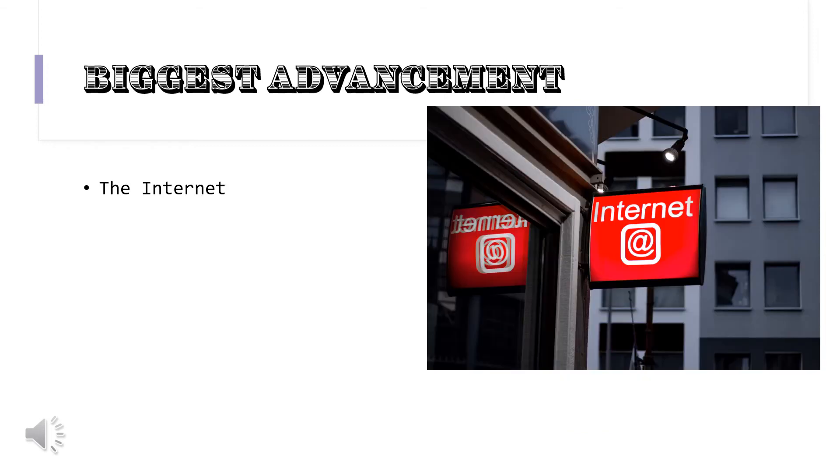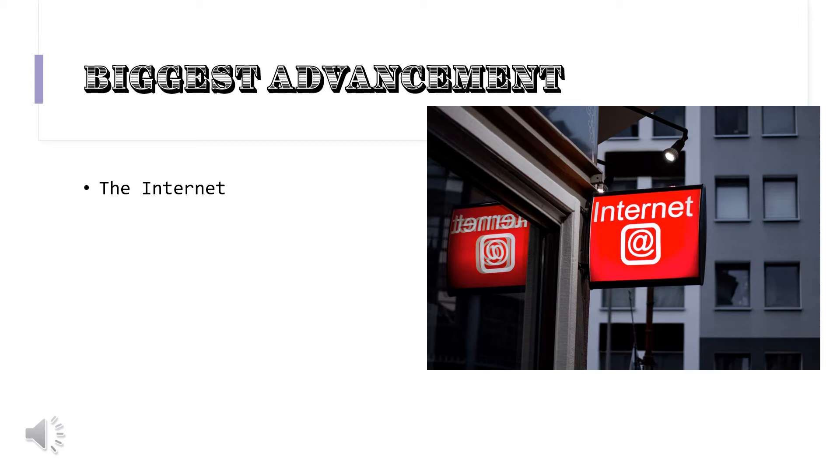What's been the biggest advancement or change about technology that you've seen throughout your life? Well, the internet has been probably the biggest tool that changed everyone's life because it opens up the entire world to you in a matter of seconds. All the things that come to you that way, it's the backbone of all of our information. That's probably the biggest one.